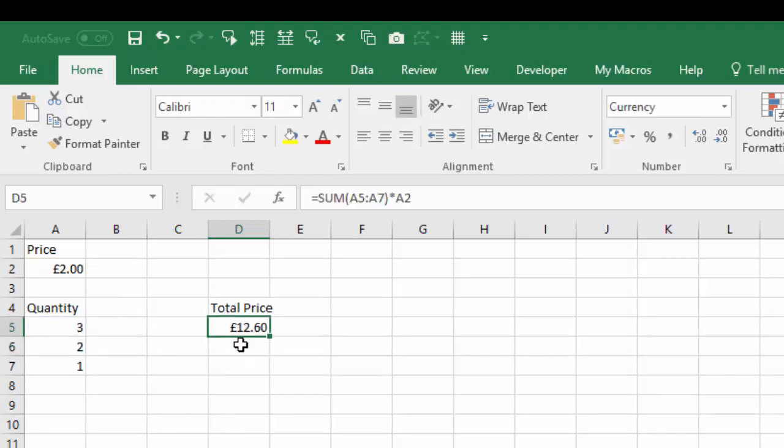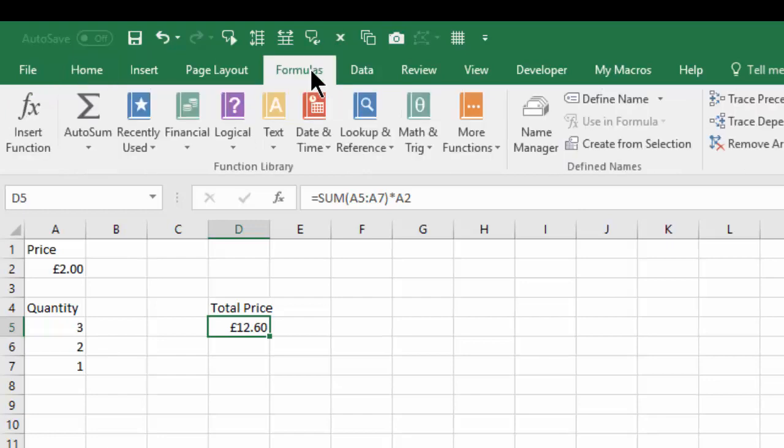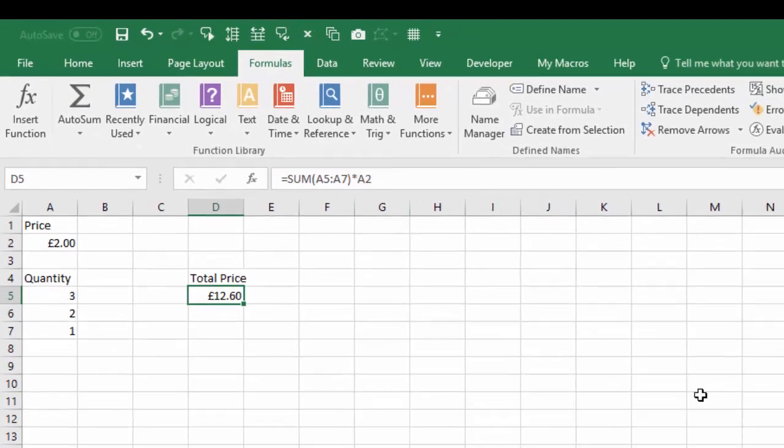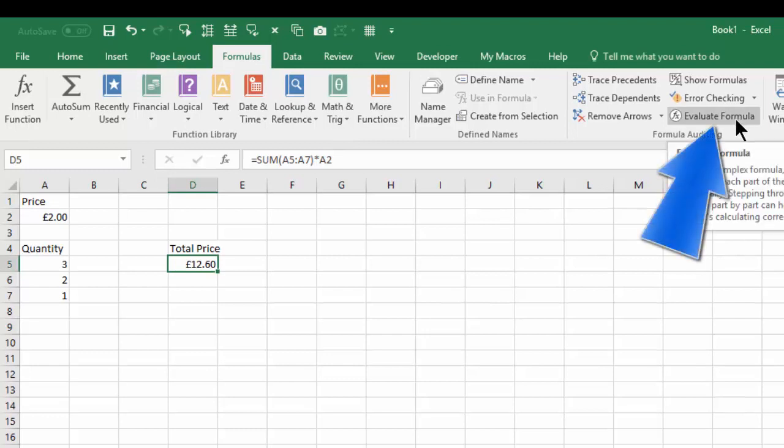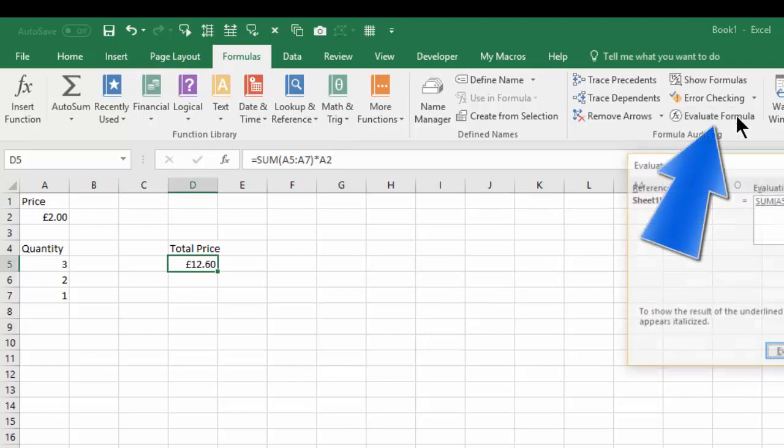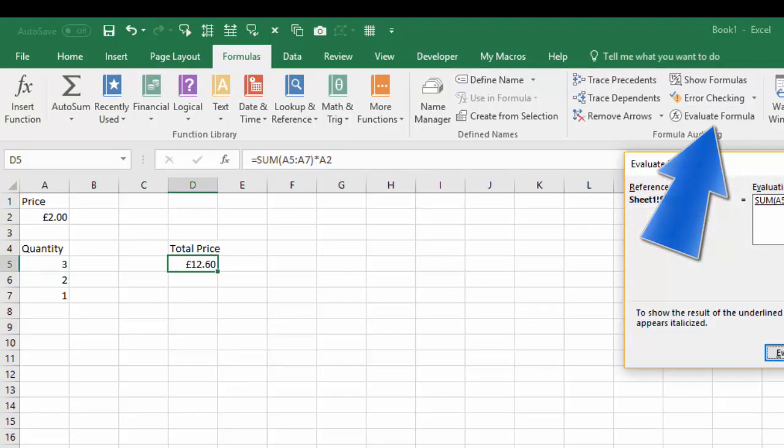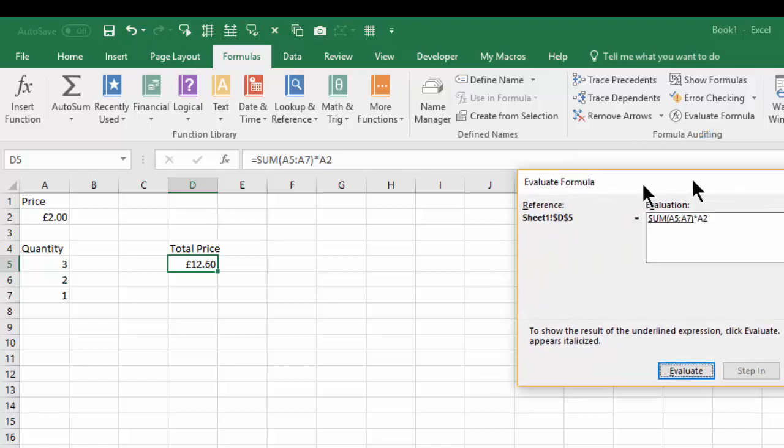So let's go and evaluate. First of all, click into the cell that you wish to evaluate, then come up to the Formula tab and select that, and then come over to Evaluate Formula and you get this dialog box.